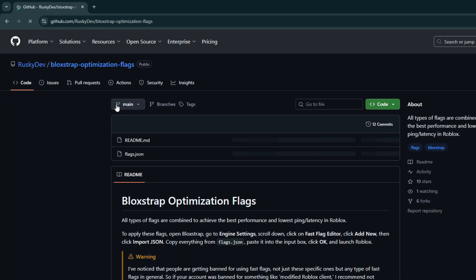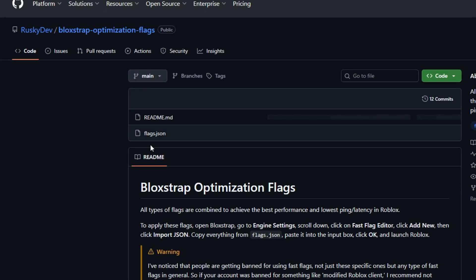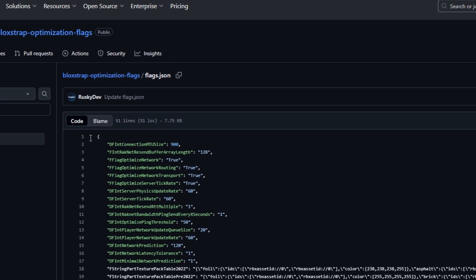Once you are on the GitHub page, you will see a file called JSON. Click on that and just copy the entire block of code you see there.